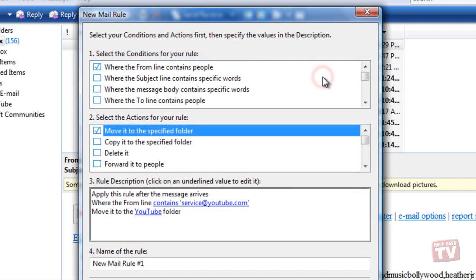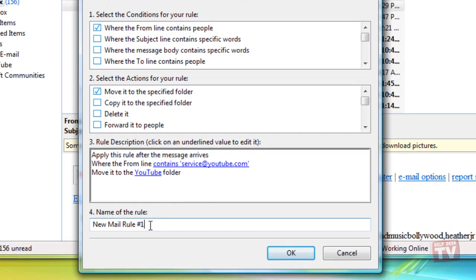Enter a name for the rule and then click OK when done.